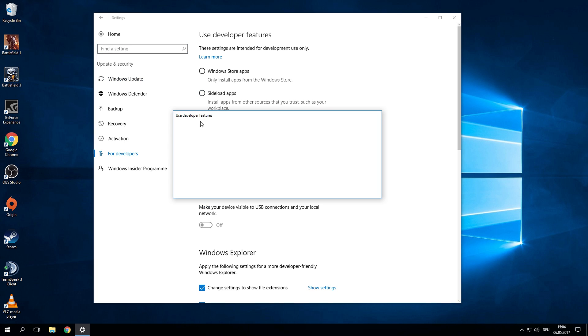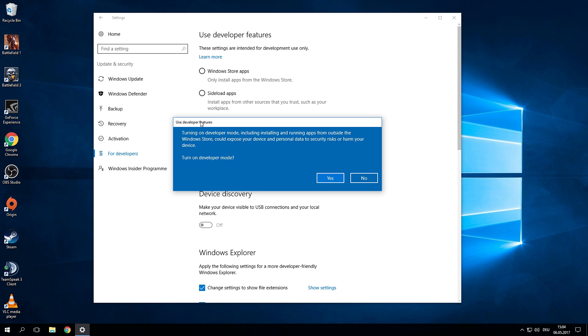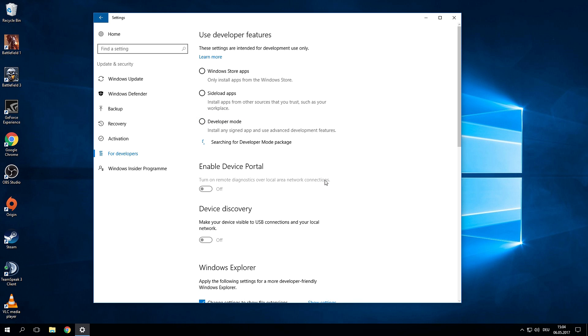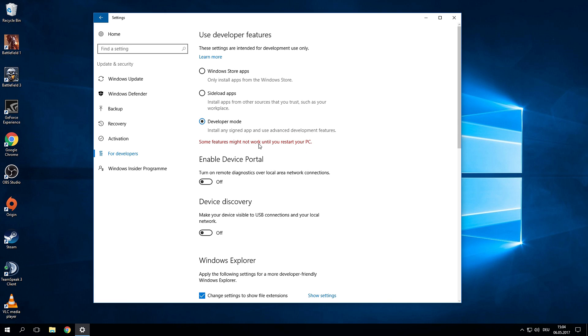Now it will warn you if you actually want to do this because some apps might not be as secure as they are in the standard mode. Once the developer mode is actually enabled you have to restart your computer.